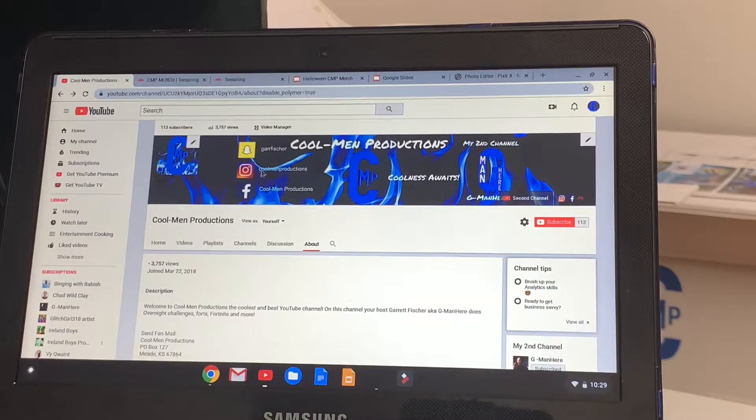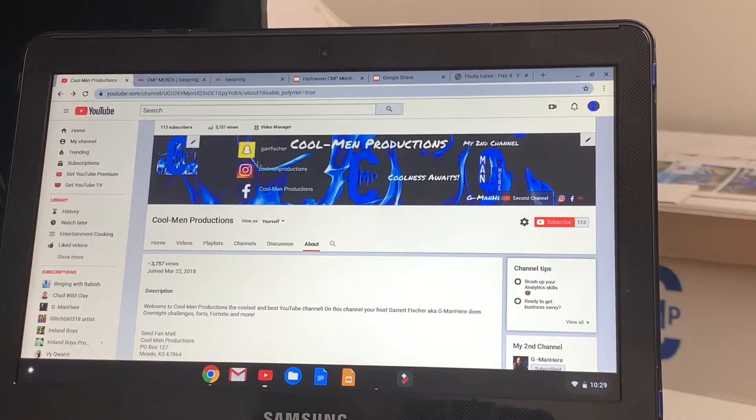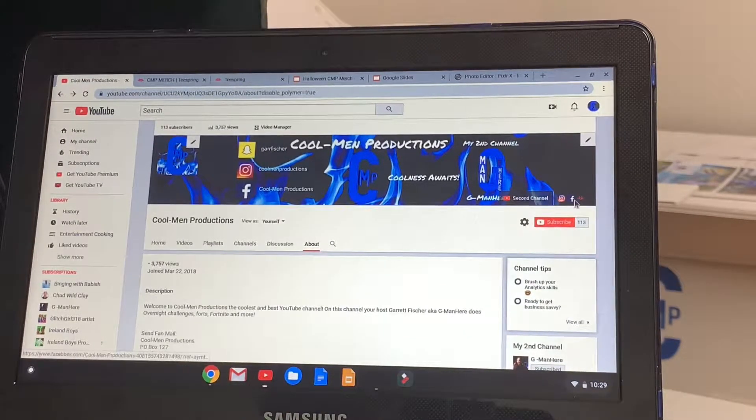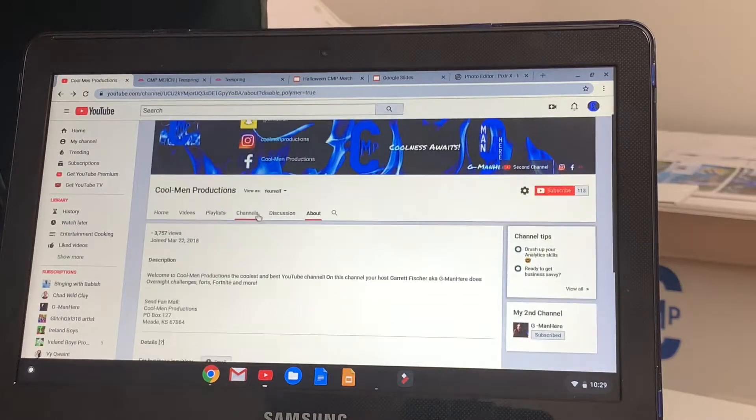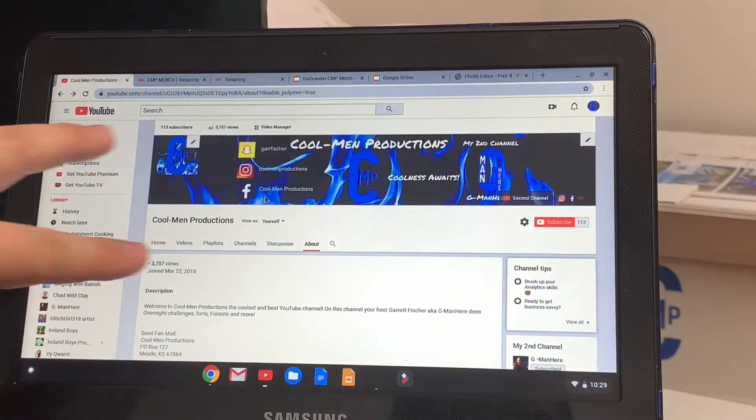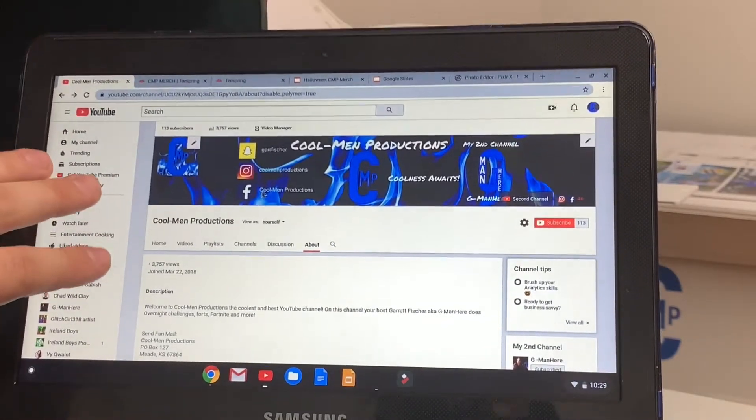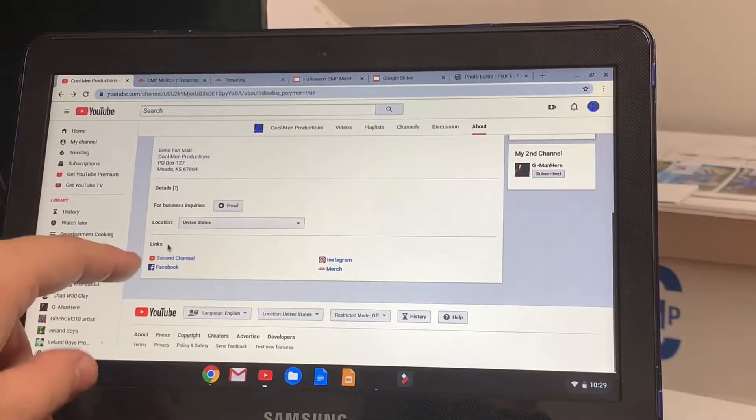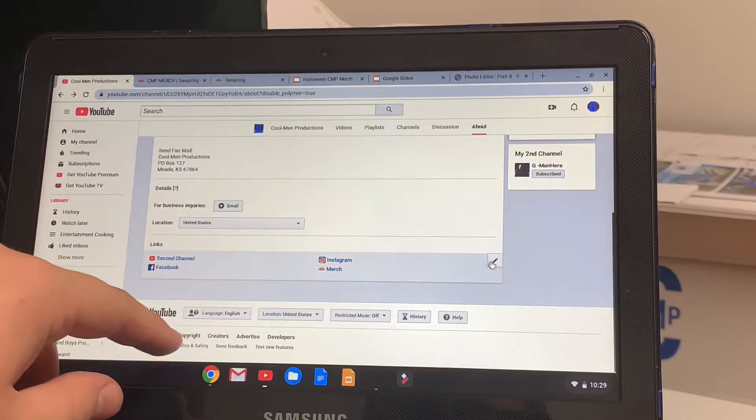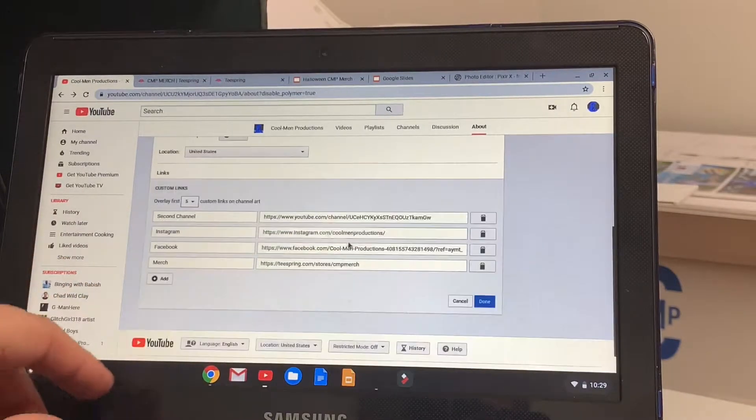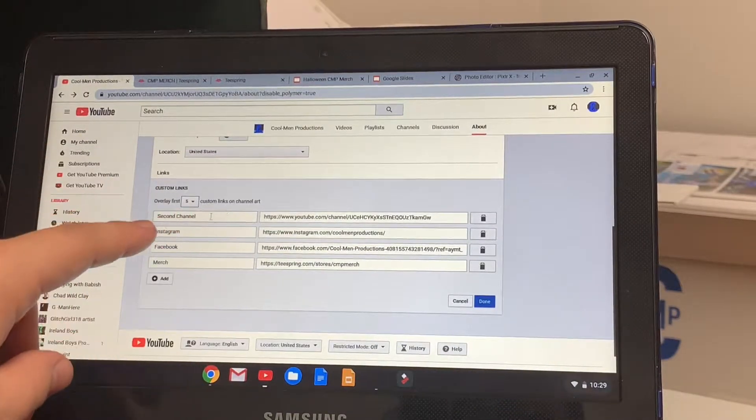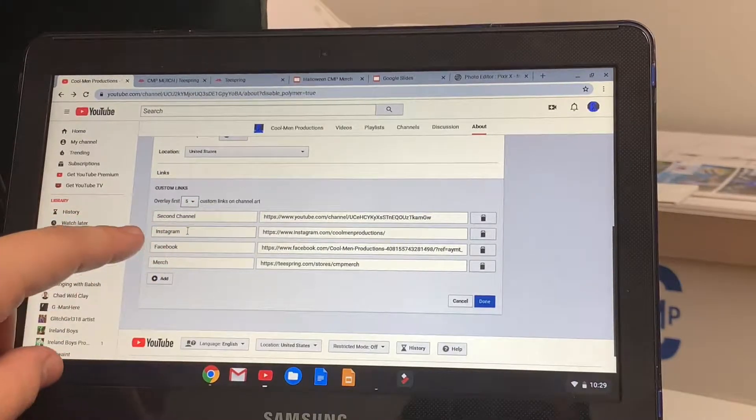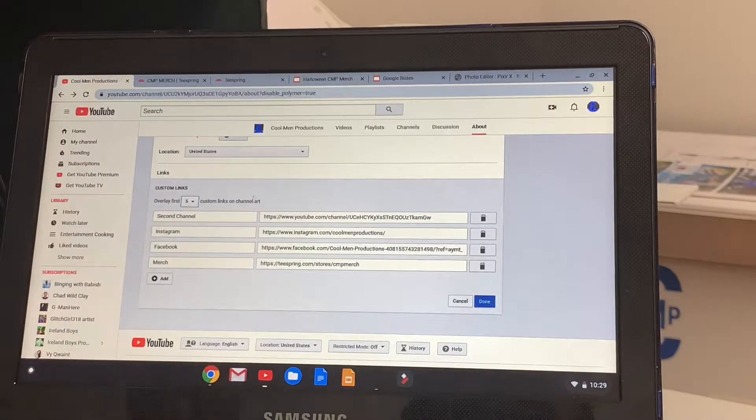Next thing is if you're wondering how I got these little links up here, it's real easy. You have to go to this old version of YouTube, and you find that says links, and you just click on this little pencil thing, and you can add everything like I got my second channel, Instagram, Facebook, and my merch website.